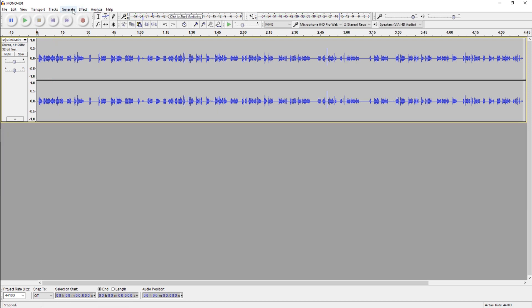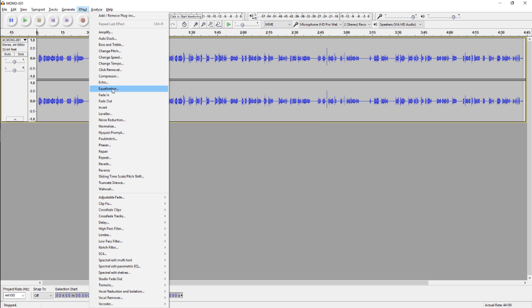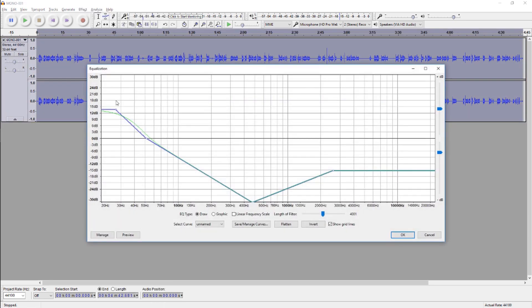Audacity also comes with a lot of effects to use. With this many effects to play with, you're bound to find what you need, from delay and reverb to pitch shifting and phase. You can also apply an EQ and a compressor to your tracks for further refinement.